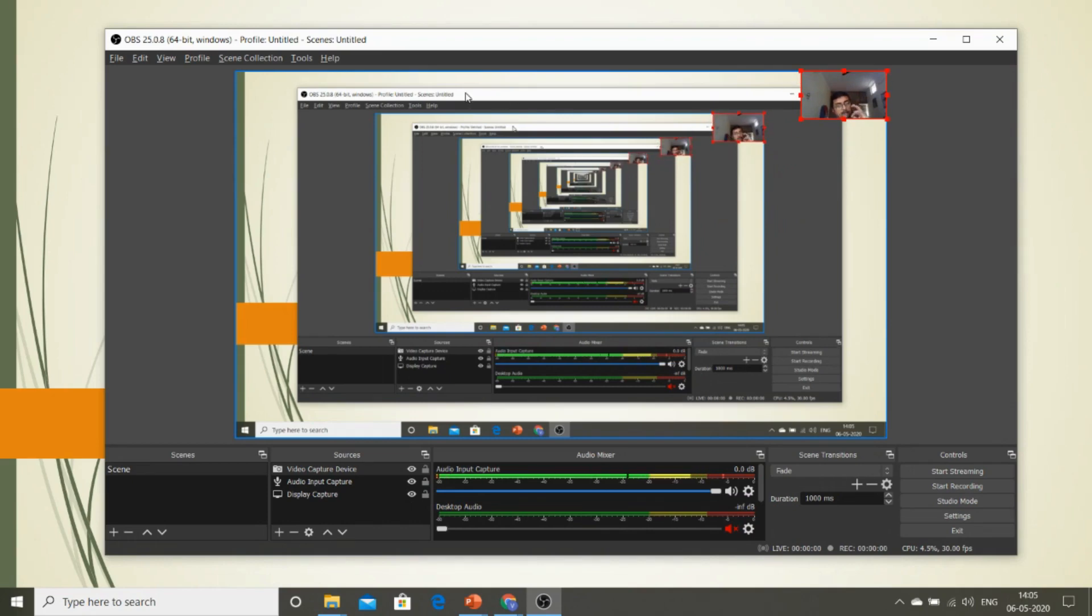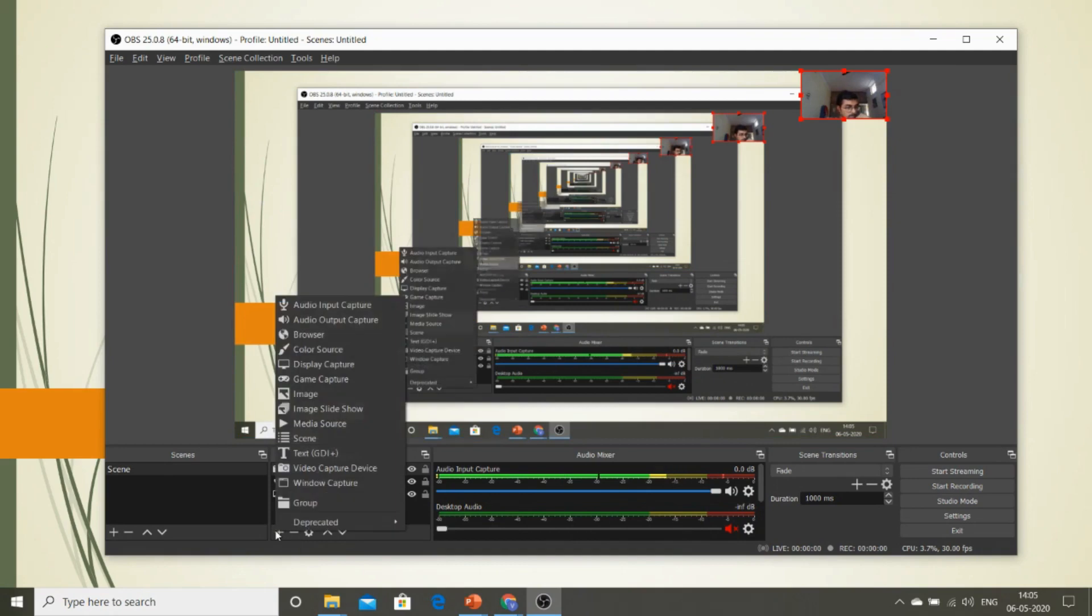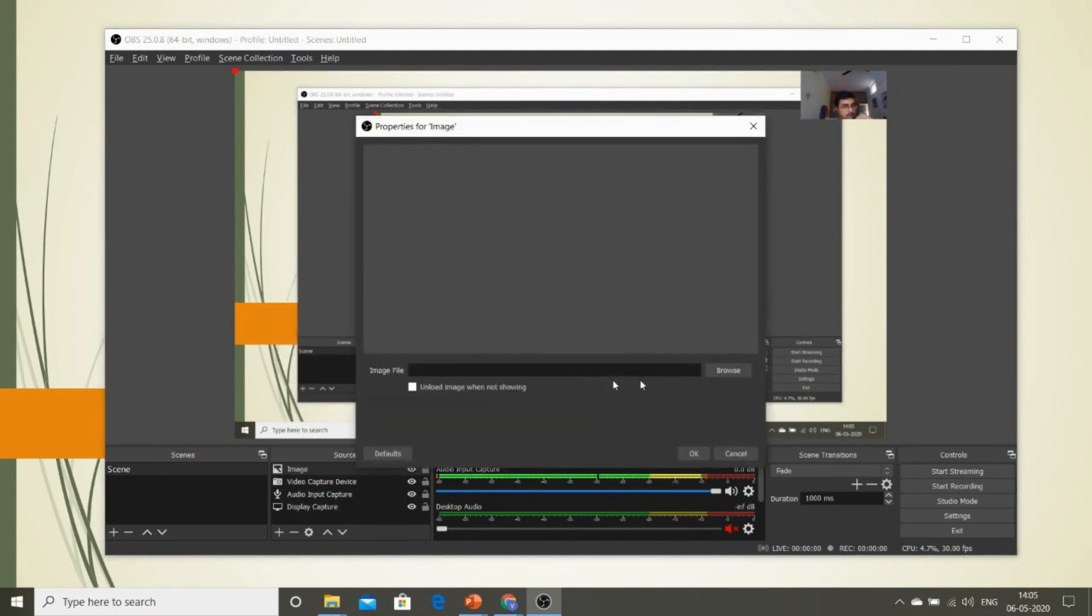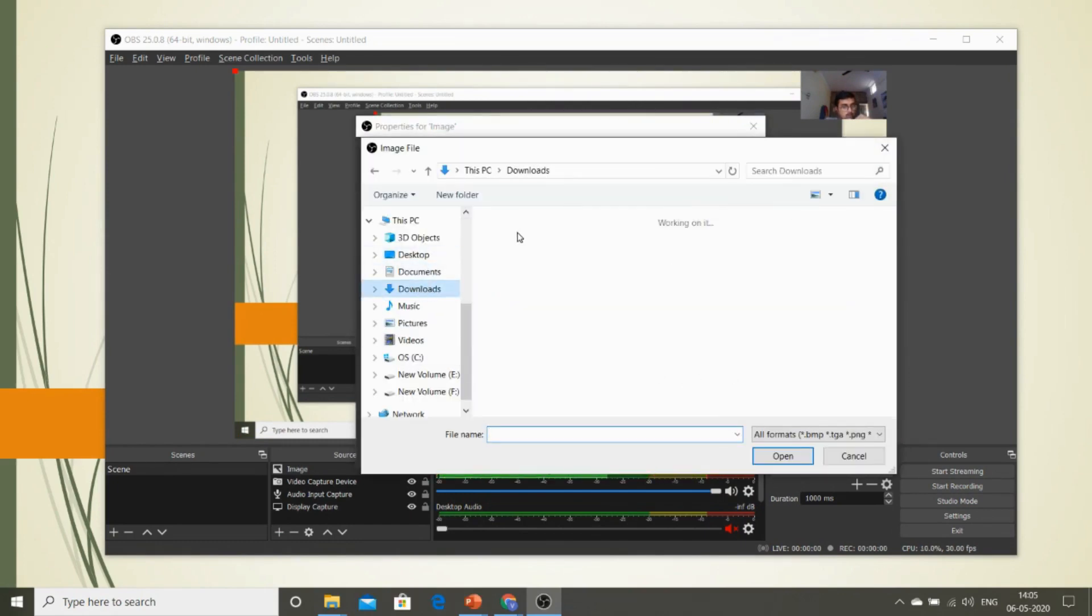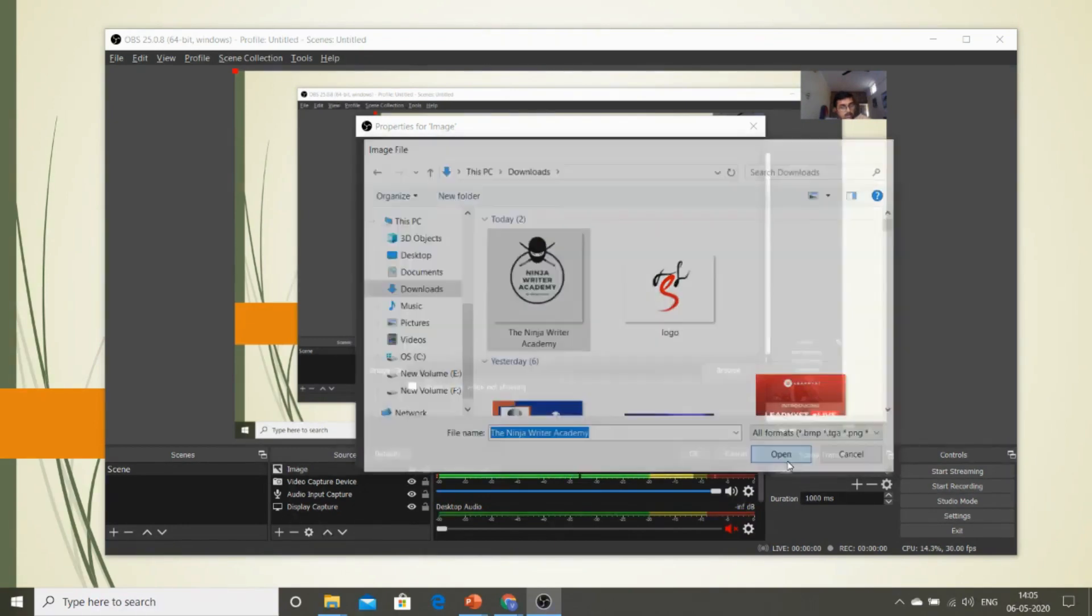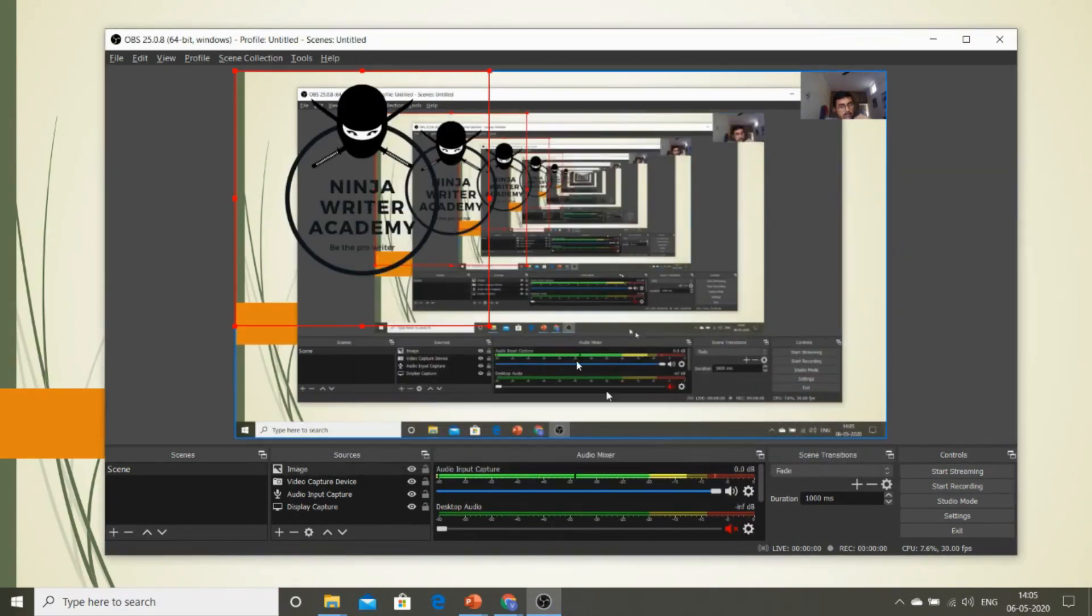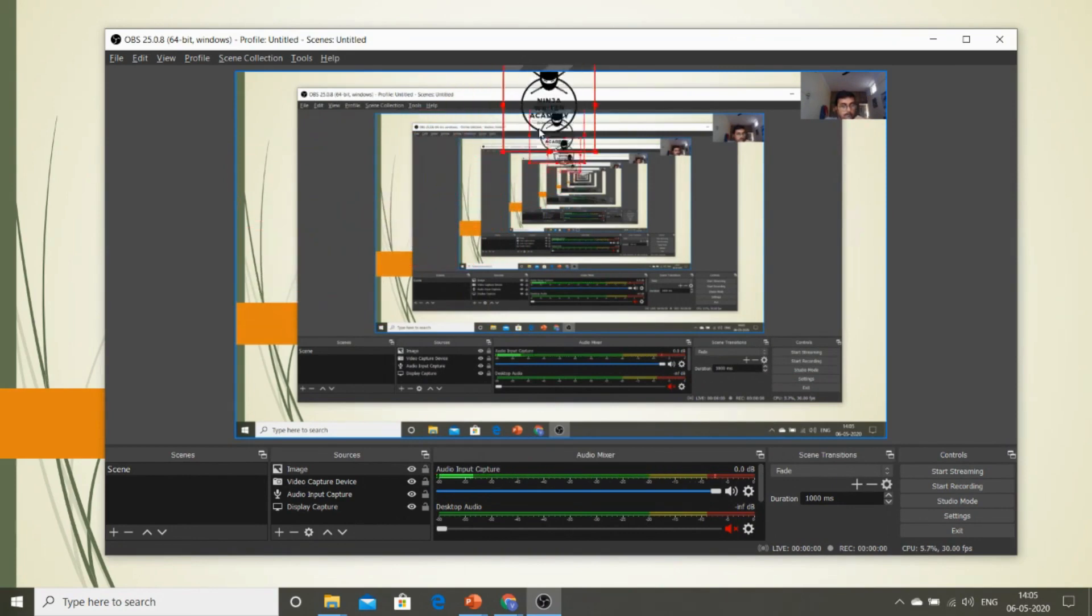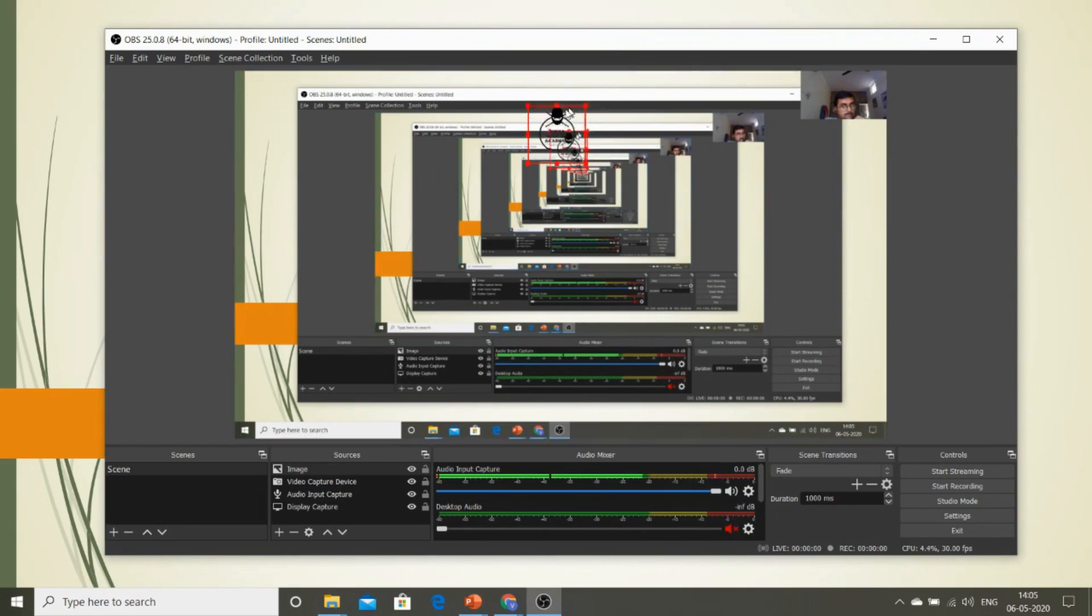So that it doesn't affect the entire presentation at all. Now what if you have your own logo and you want to show your logo on the screen? You can do that too. You need to click plus and add an Image. Give OK. Now here you go and select your logo and give OK. Again, readjust the logo and place it somewhere where your students don't get distracted.